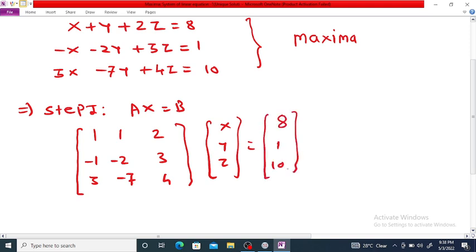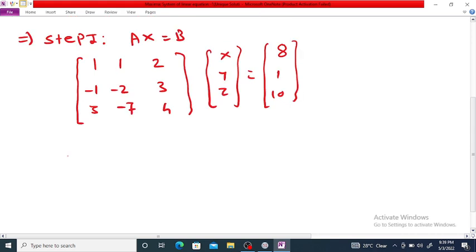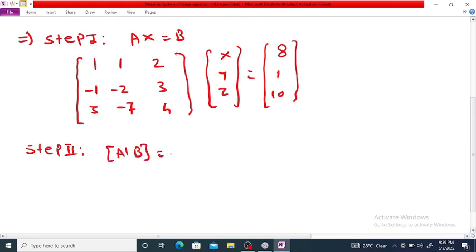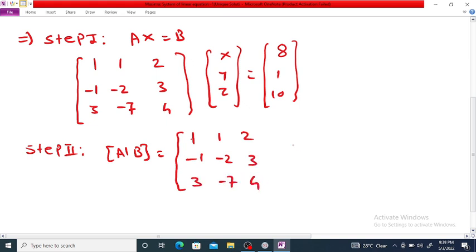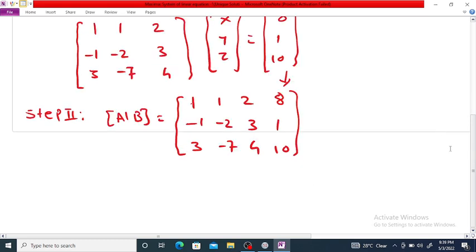Step 2: Form the augmented matrix [A|b]. We add the right-hand side constant matrix into matrix A. The rows are: 1, 1, 2; minus 1, minus 2, 3; 3, minus 7, 4 — and the last column is the right-hand side constants: 8, 1, 10. This gives us the augmented matrix.